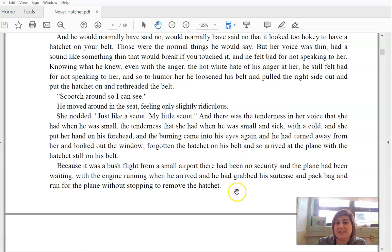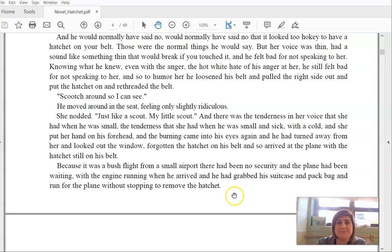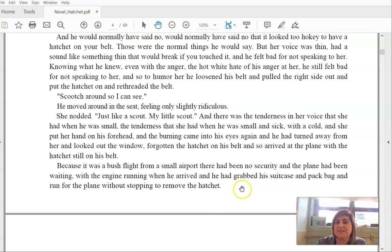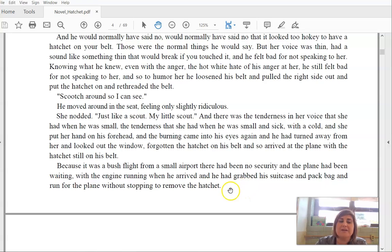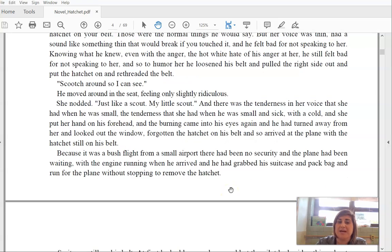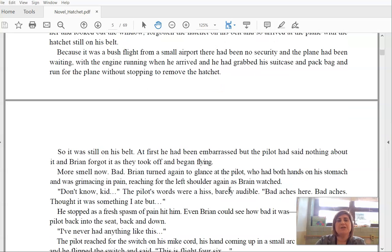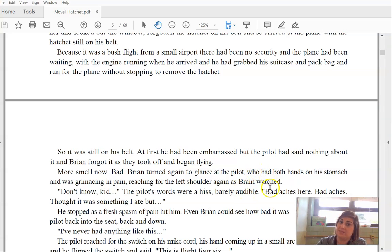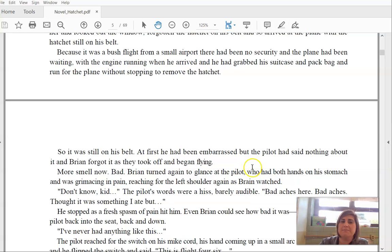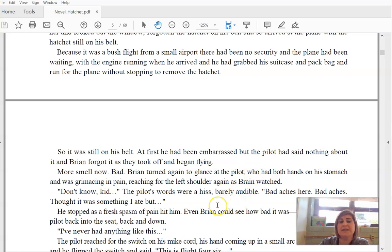Forgotten the hatchet on his belt and so arrived at the plane with the hatchet still on his belt. Because it was a bush flight from a small airport, there had been no security and the plane had been waiting. With the engine running when he arrived and he had grabbed his suitcase and backpack and ran for the plane without stopping to remove the hatchet. So it was still on his belt. At first he had been embarrassed, but the pilot said nothing about it. And Brian forgot it as they took off and began flying.